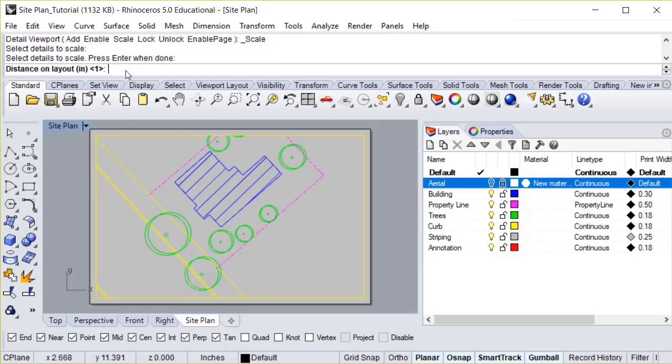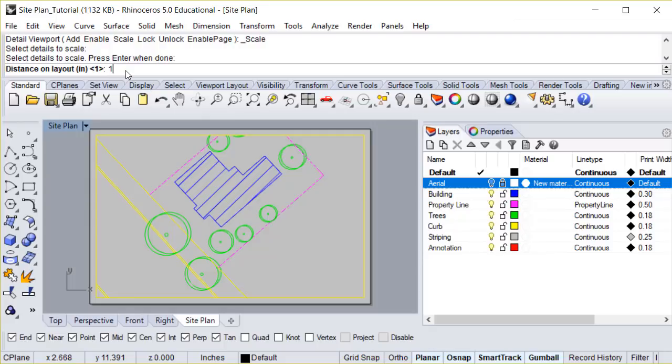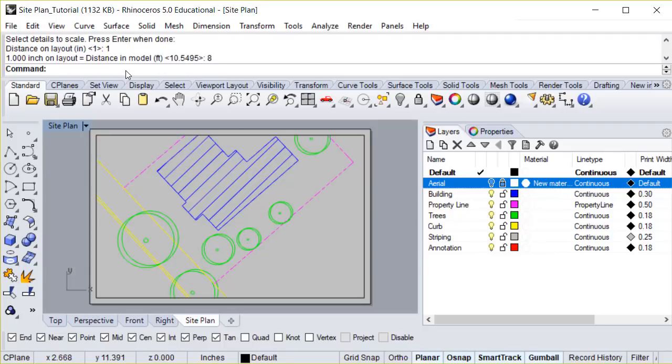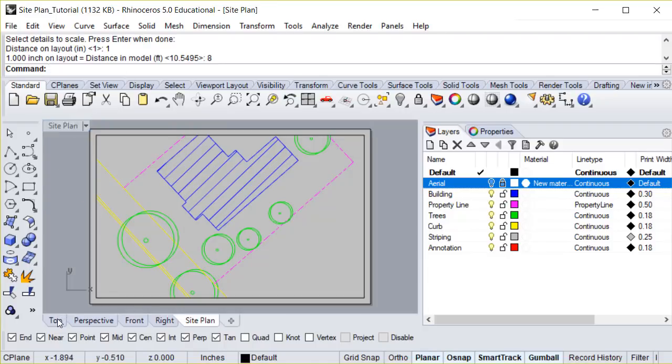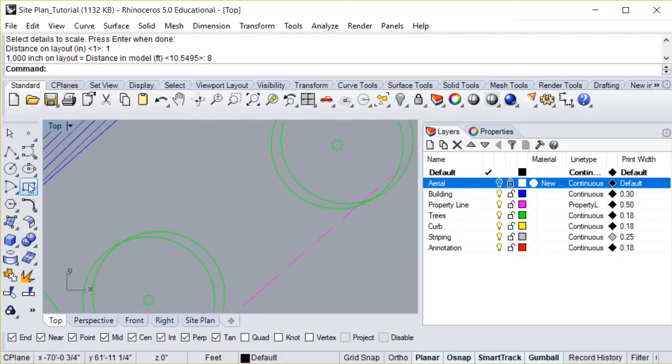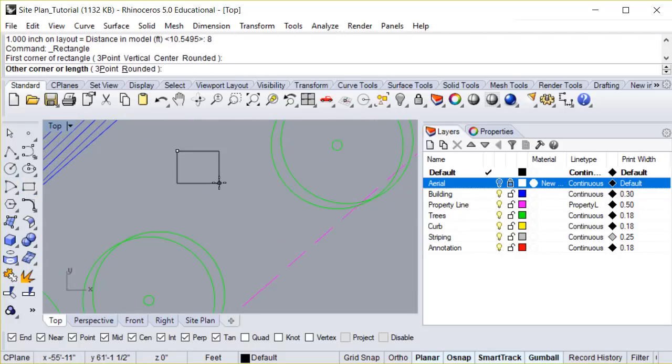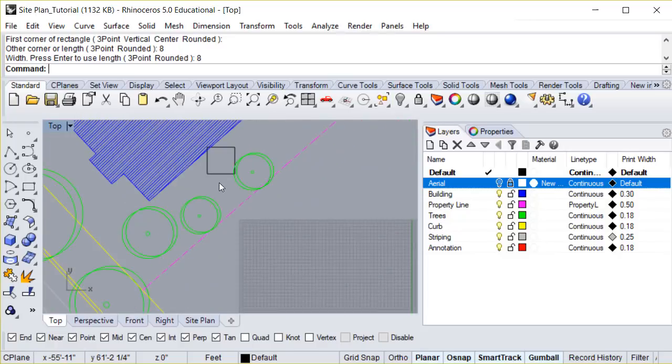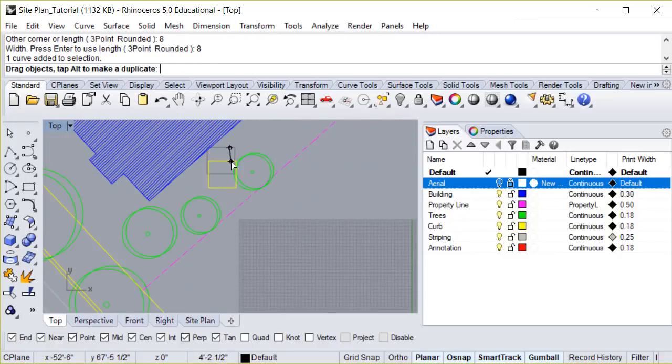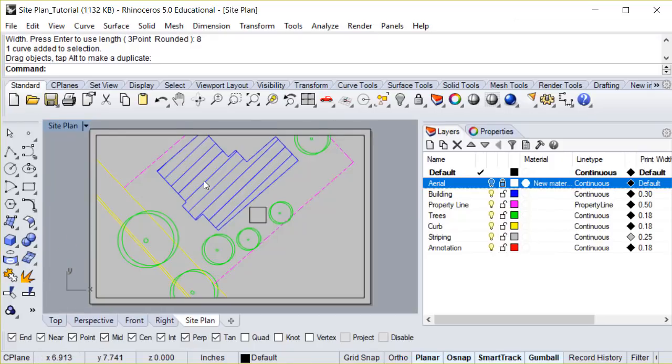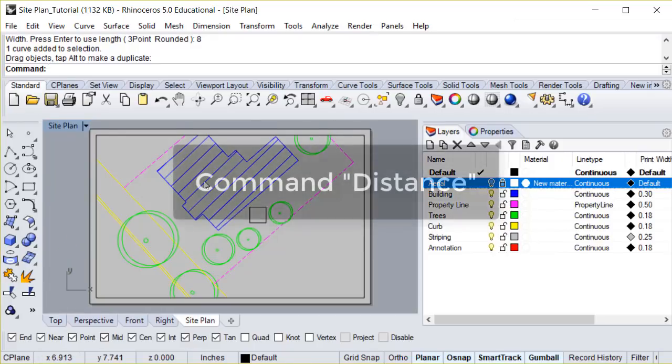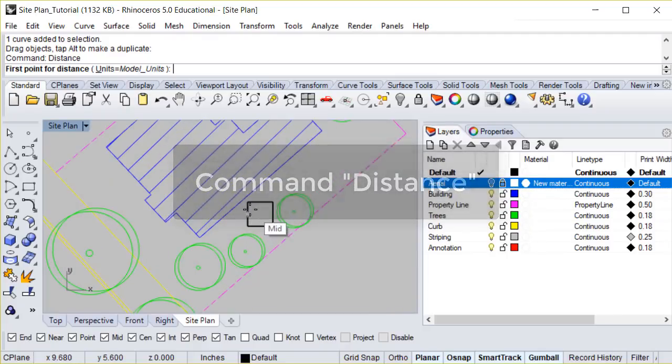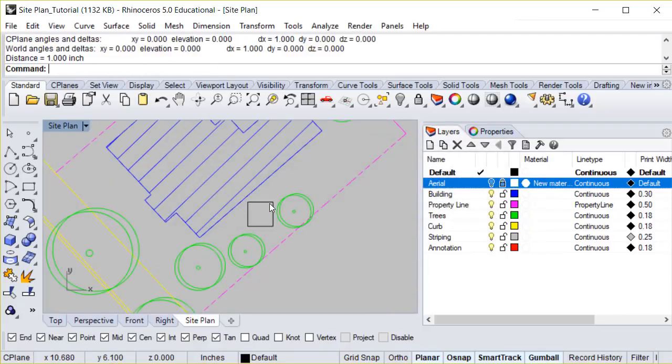Remember that we want to print at 1/8 inch scale. So first, we need to type in 1. This indicates 1 inch on the layout, or your printed page. Then, we need to indicate how much 1 inch on the layout equals in the model. Because we're printing at 1/8 inch scale, that would be 8. Now our drawing should be scaled. We can do a quick check of this by going back to our drawing space, and drawing a rectangle that is 8 feet by 8 feet. If we go back to our layout, and we use the command distance, this box should measure 1 inch by 1 inch.